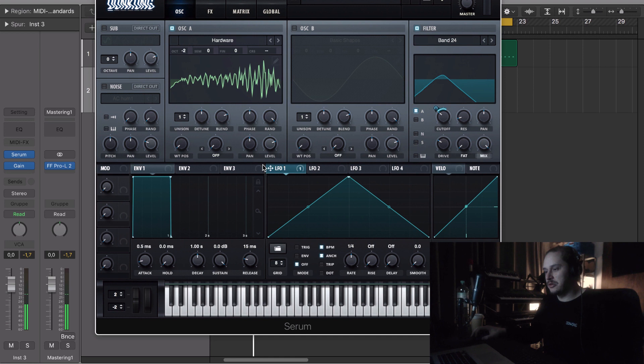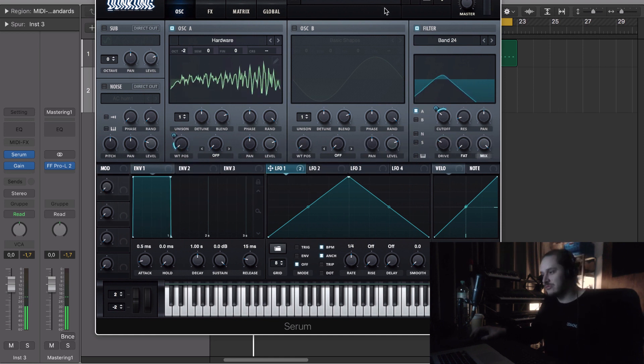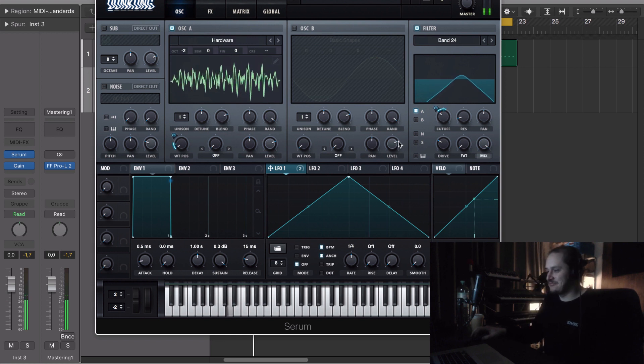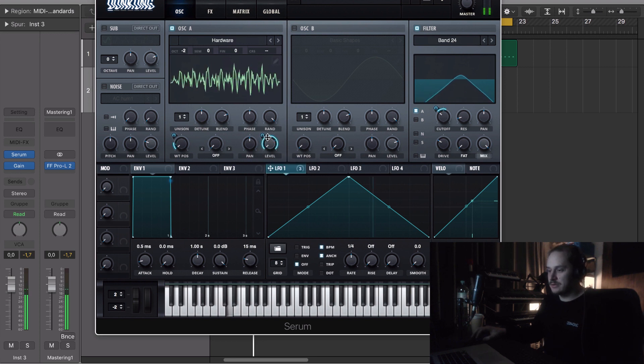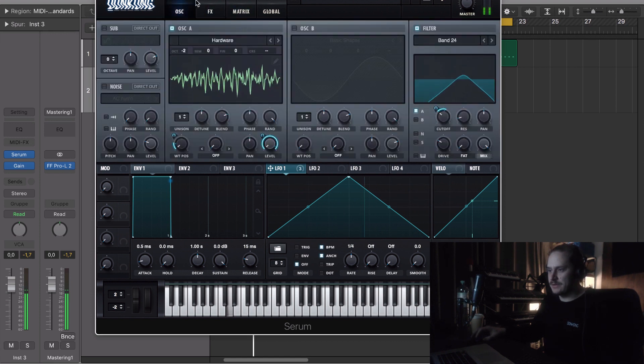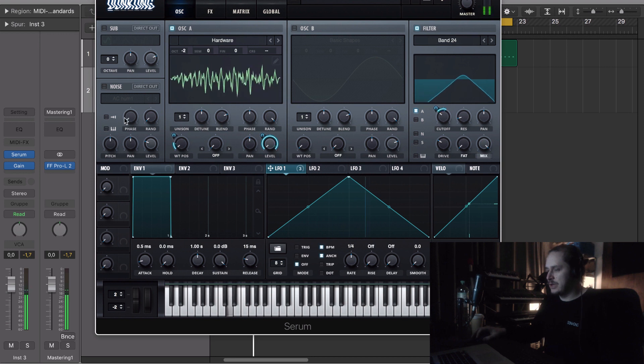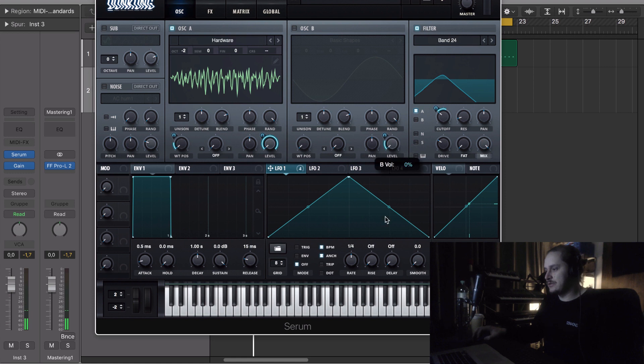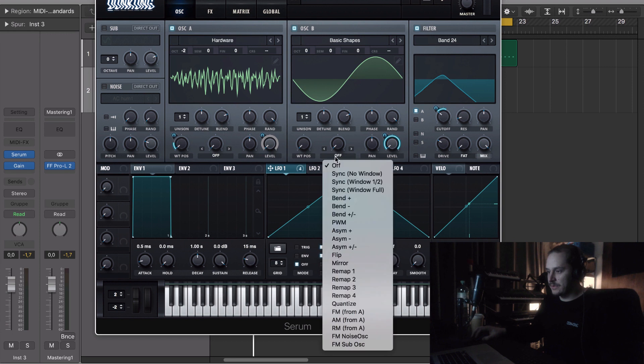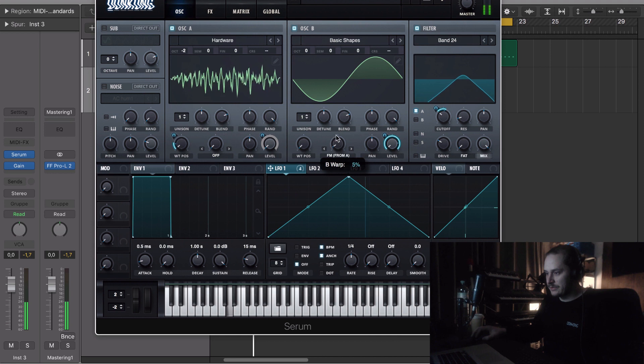Okay, this is kind of interesting already. Do the level as well to get more dynamic into it, maybe just a little bit. And maybe we try to use that as a modulation source on this oscillator, FM for me.